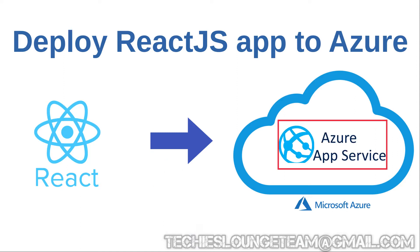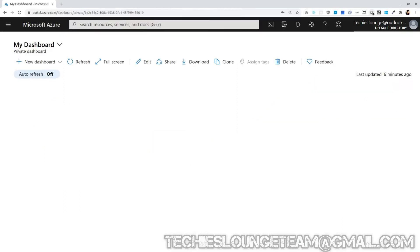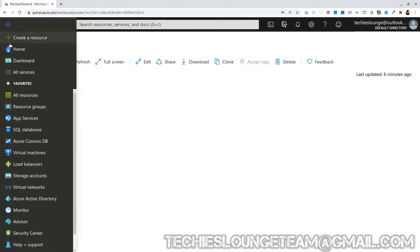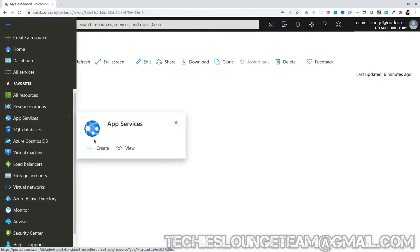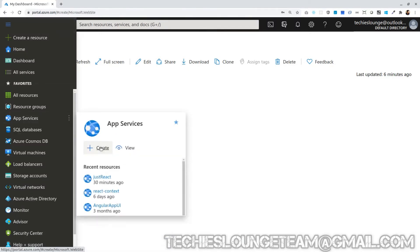To deploy our application in Azure cloud, first we require to create one app service. Let's create an Azure app service where we can deploy our React application. First log in to Azure portal. Go to the burger menu and choose create a new app service.